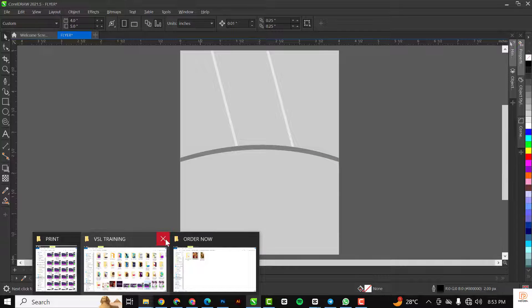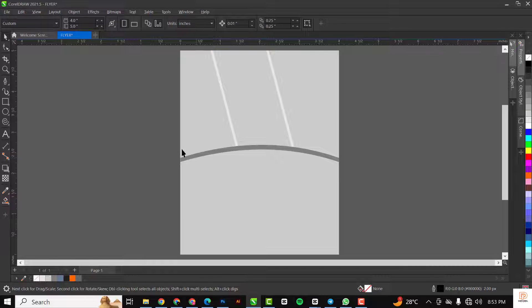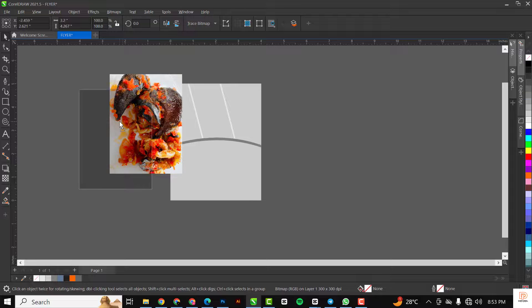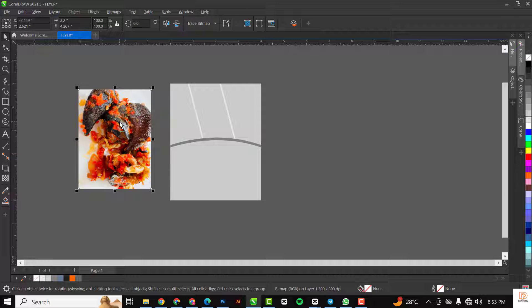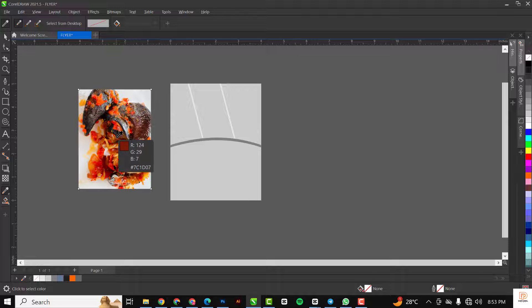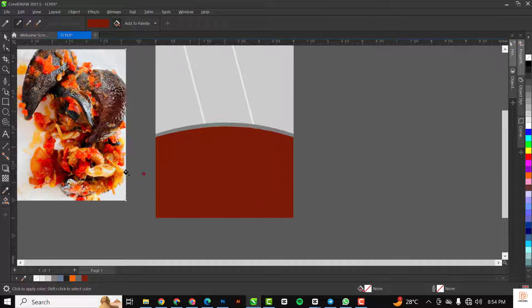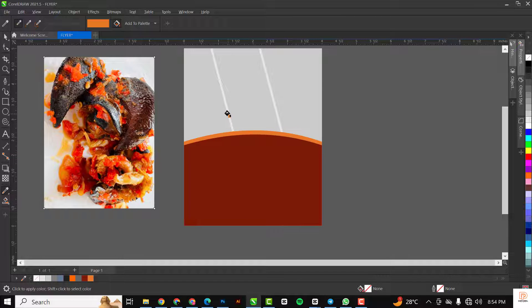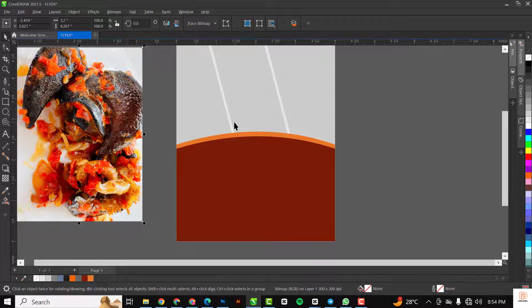I'll go back to my resource file and select one that has the variation of colors I want to use in this flyer. Let me quickly explain: when you are designing a flyer, make sure the color palette you're going to use relates to what is already in your design. For instance, the colors in my flyer can come from this particular picture — this dark color as the base, this bright orange as the second color.